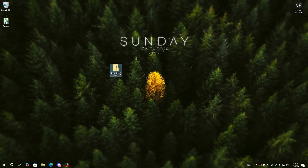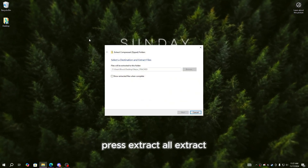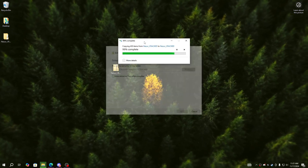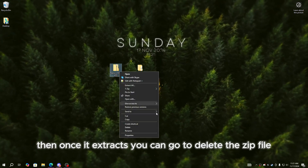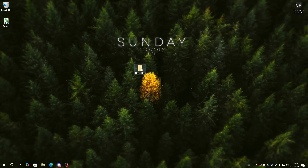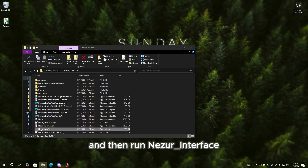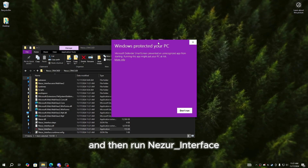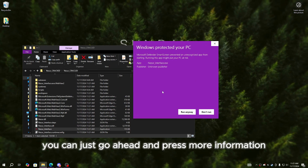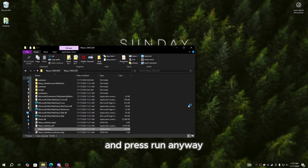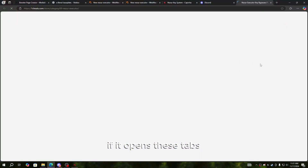Once it's saved, right-click on it, press 'Extract All,' then extract. Once it extracts you can go ahead and delete the zip file, open up the folder, and then run 'Nesra_interface.' If a Windows warning shows up, just press 'More Information' and then 'Run Anyway.'